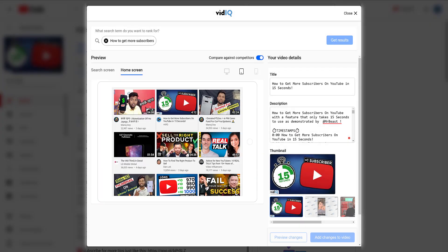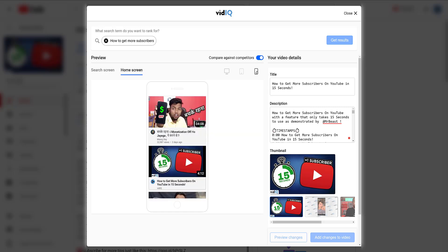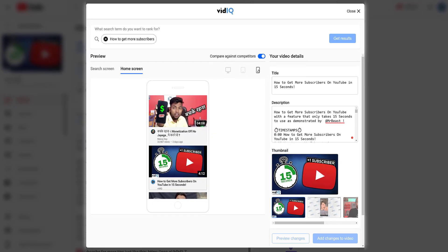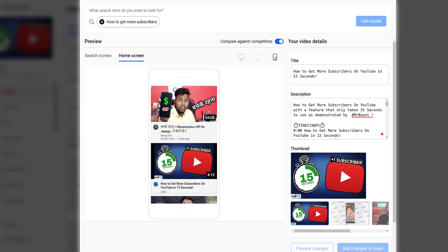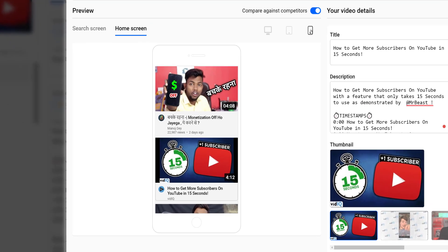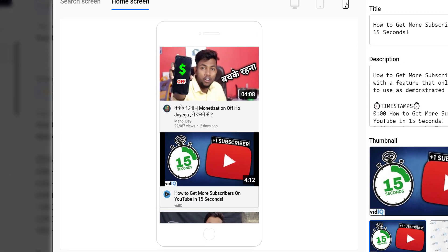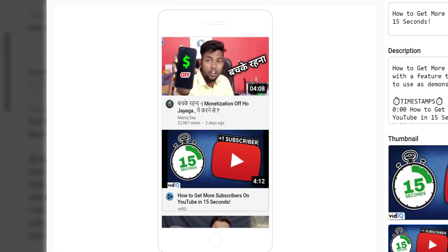For desktop, tablet, and mobile, this is a good opportunity to see if your video has that pop and punch to catch a potential viewer's attention when they are not even sure what they are going to watch next.